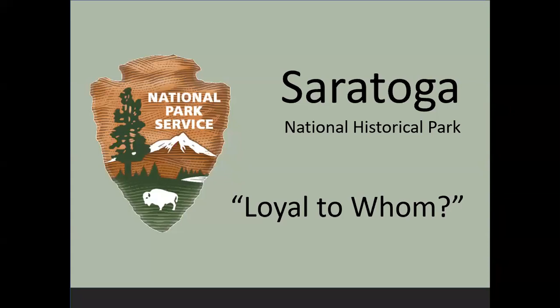Thank you for the invitation to join you all today. The presentation today, we're talking from the perspective of Saratoga National Historical Park — many people just know us as Saratoga Battlefield. We'll be looking at a bit of the history of the Battles of Saratoga in the autumn of 1777.